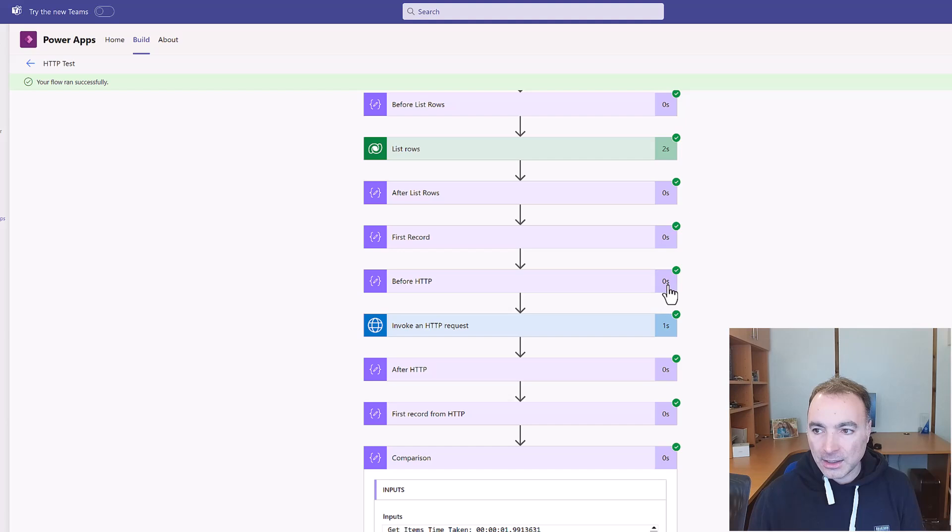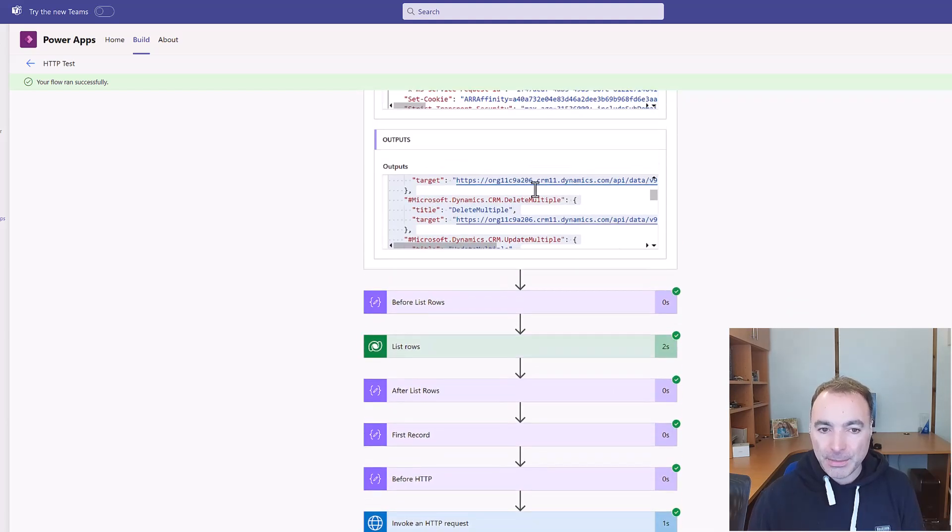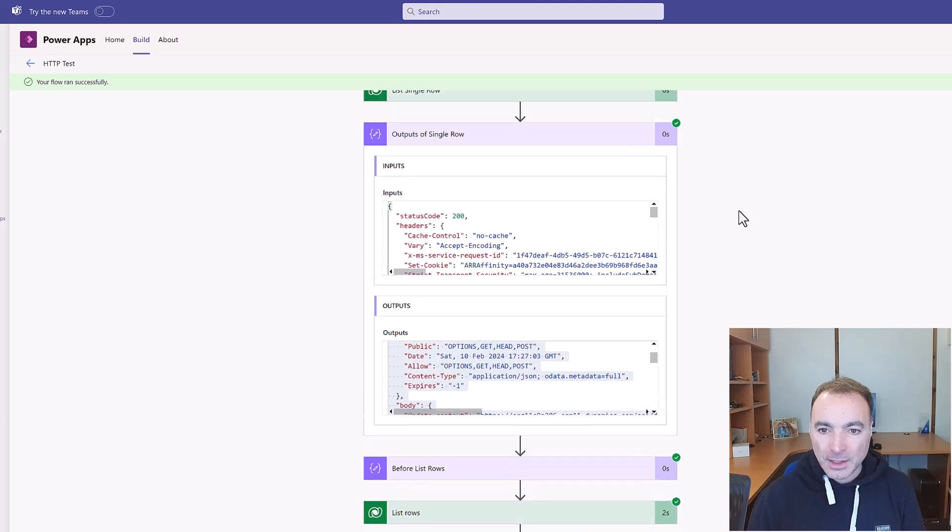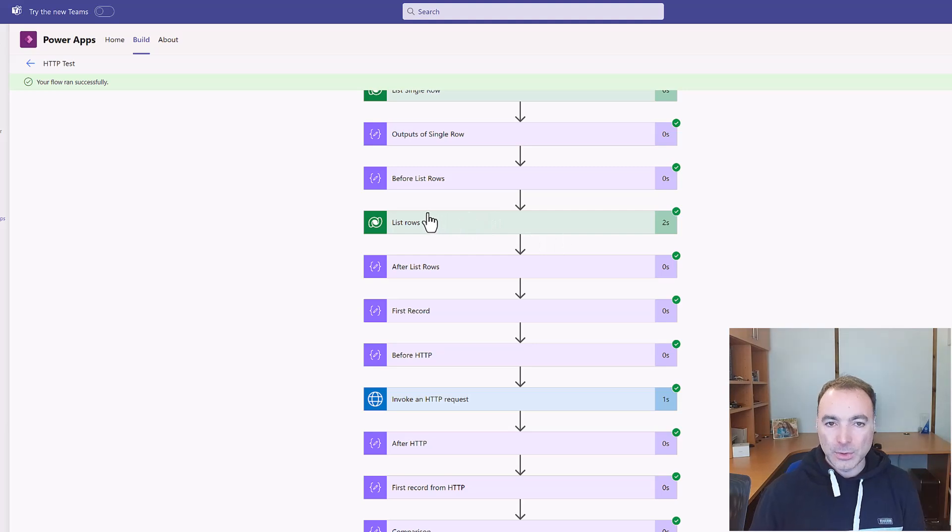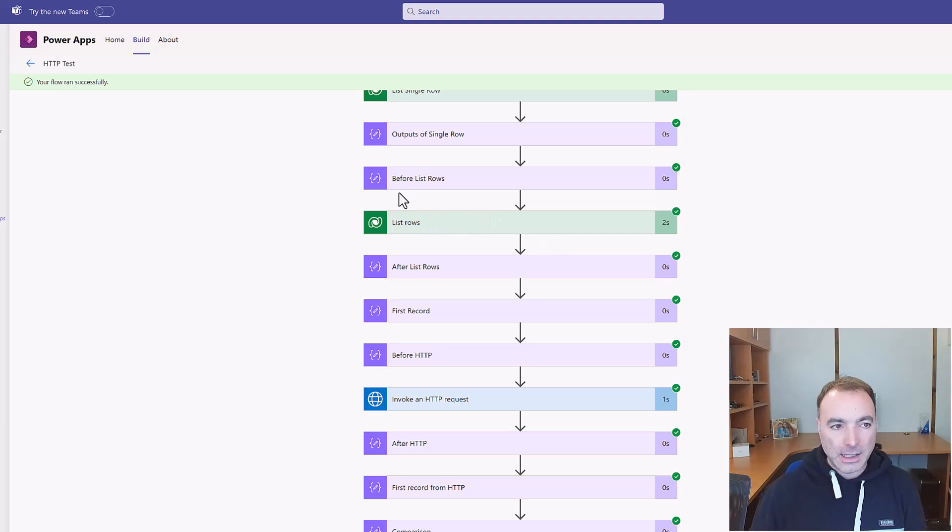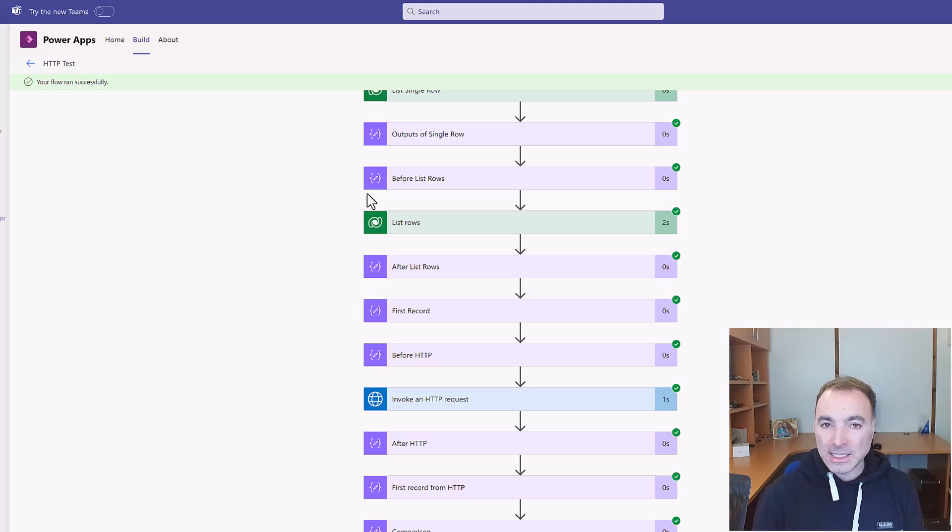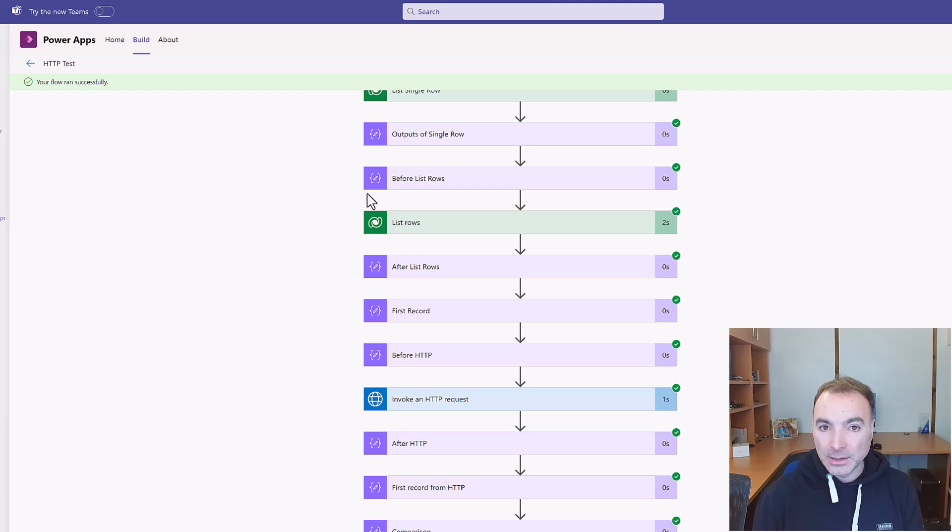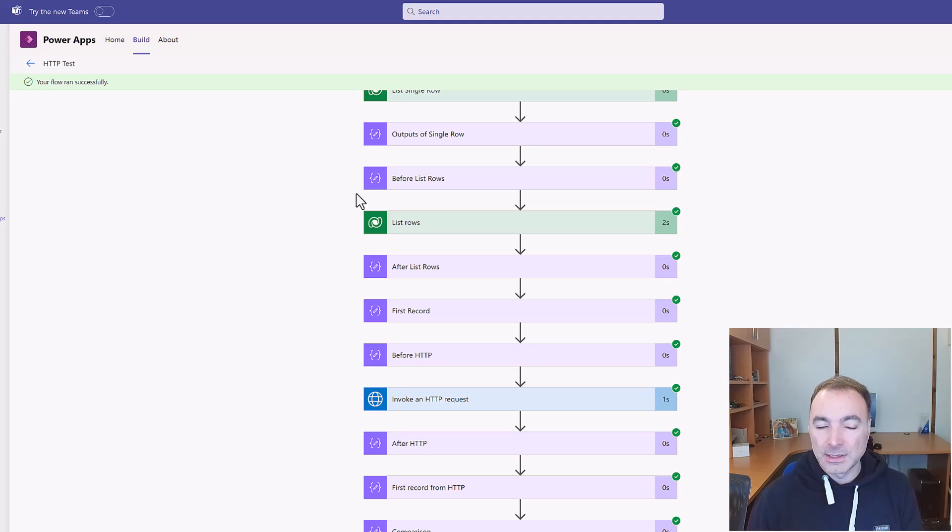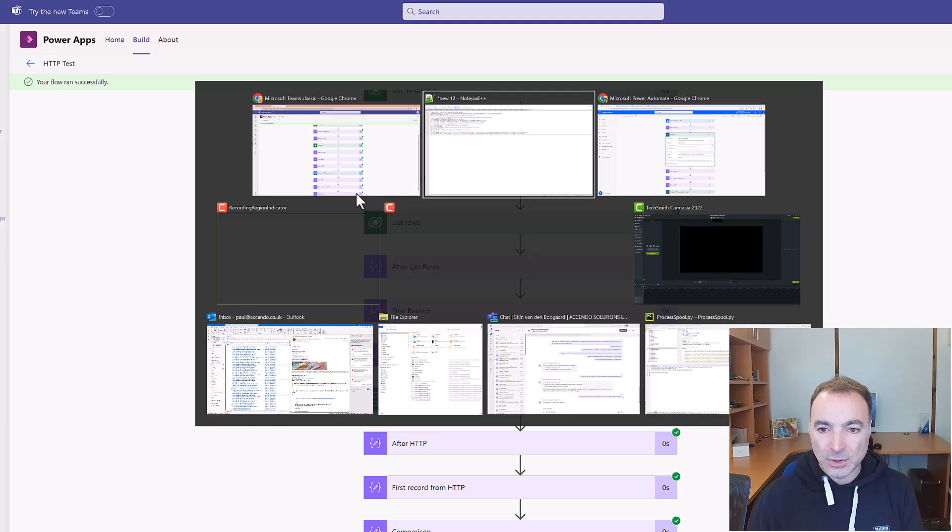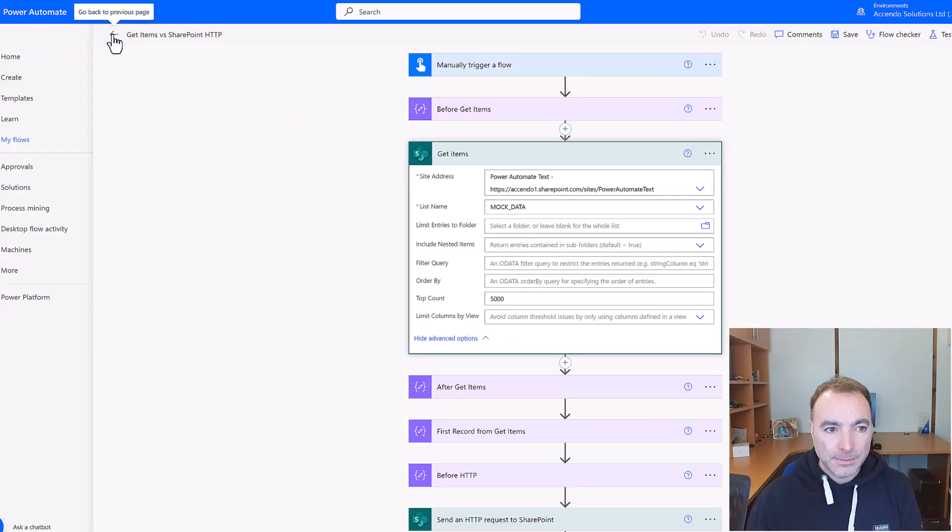Also if you're returning data back to a Power App, you'll get better responsiveness by not using the standard list rows or get items action. So let's now flip back and have a look at pagination which is the same. You deal with it in the same way on Power Automate on SharePoint as you do with Dataverse and even Graph, they're all the same. And everything that I've said about these two data sources also applies to Microsoft Graph. So let's go and have a look at some pagination.